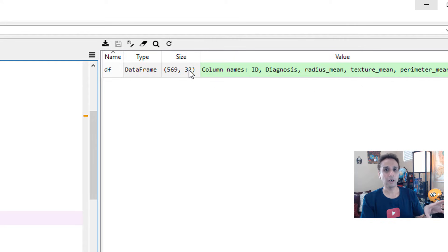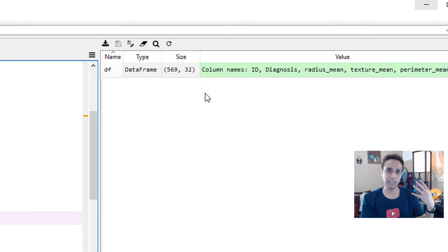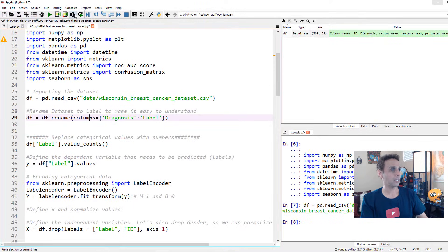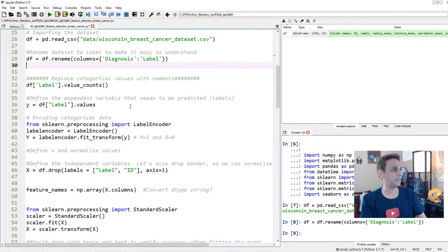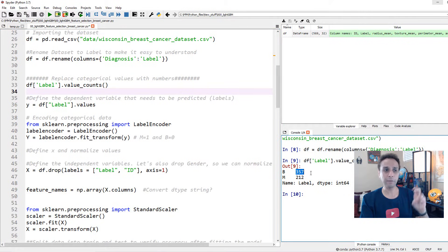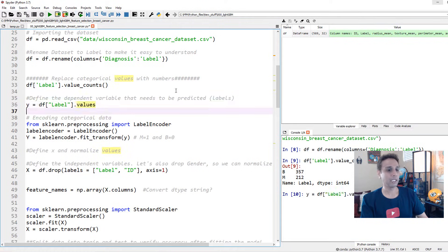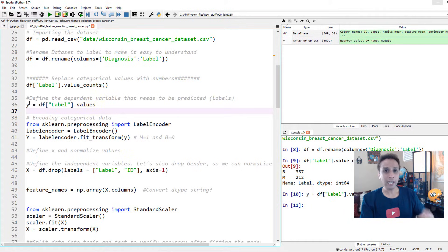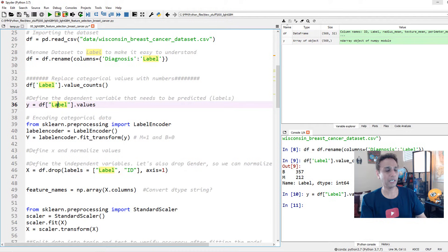The dataset has 32 columns: 30 are attributes or features, one is the patient ID, and one is the label — malignant or benign. I'm renaming the 'diagnosis' column to 'label'. Looking at the counts, we have 357 benign and 212 malignant. I'll define y as the label column and convert the DataFrame to a NumPy array so it's easy to work with.